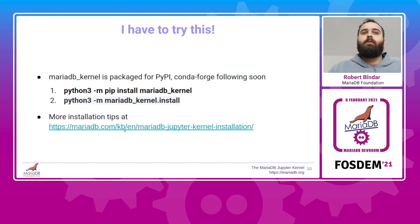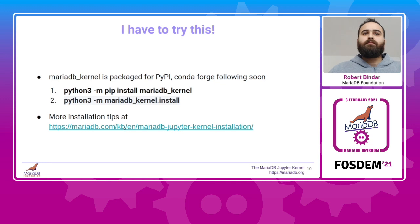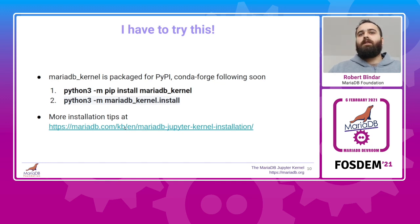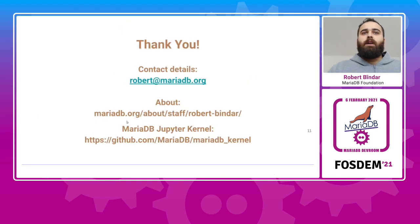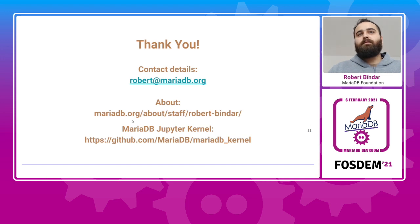And as you've seen in the demonstration, the project is packaged for PyPI and it takes very little time to set it up. You can find more installation tips in the kernel documentation on knowledge base. And that's pretty much all I had to say. I hope you enjoyed this small intro into the MariaDB Jupyter kernel and thanks a lot for taking the time to watch this presentation.